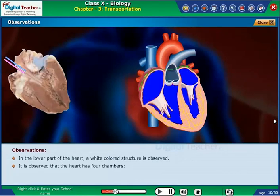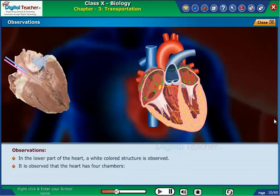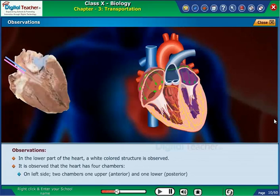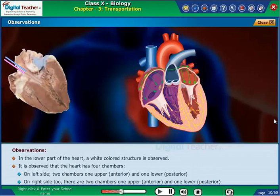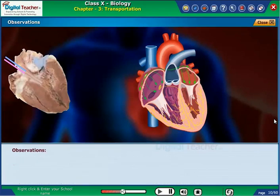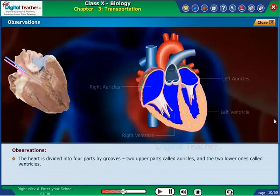It is observed that the heart has 4 chambers. On the left side, 2 chambers — 1 upper anterior and 1 lower posterior. On the right side, 2 chambers — 1 upper anterior and 1 lower posterior.